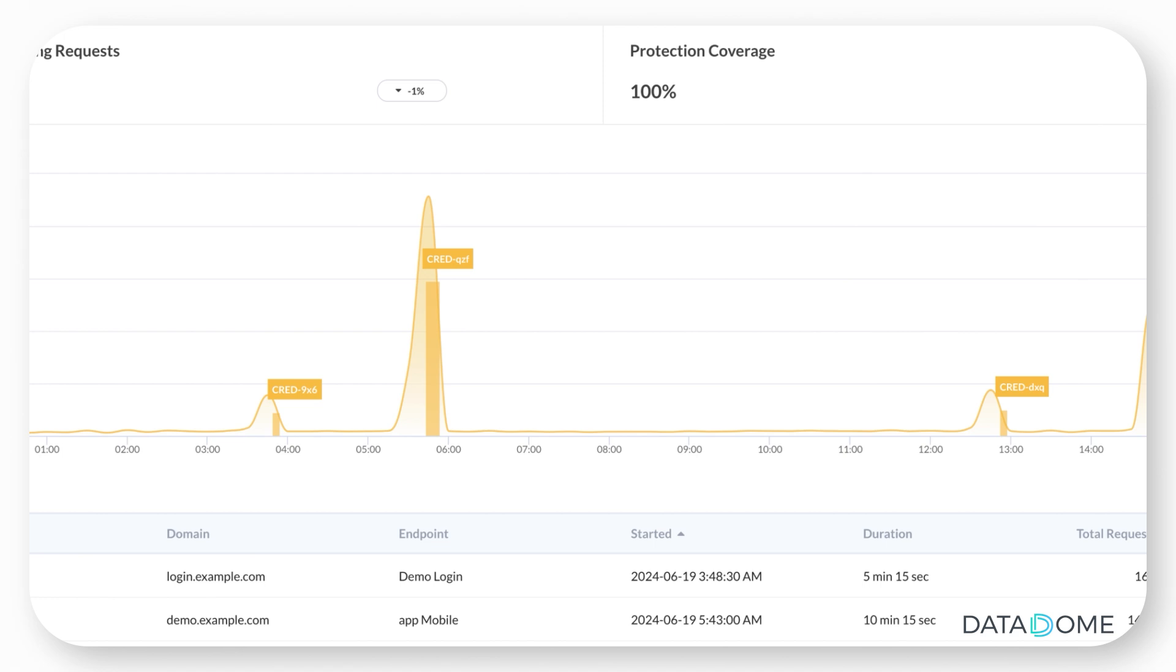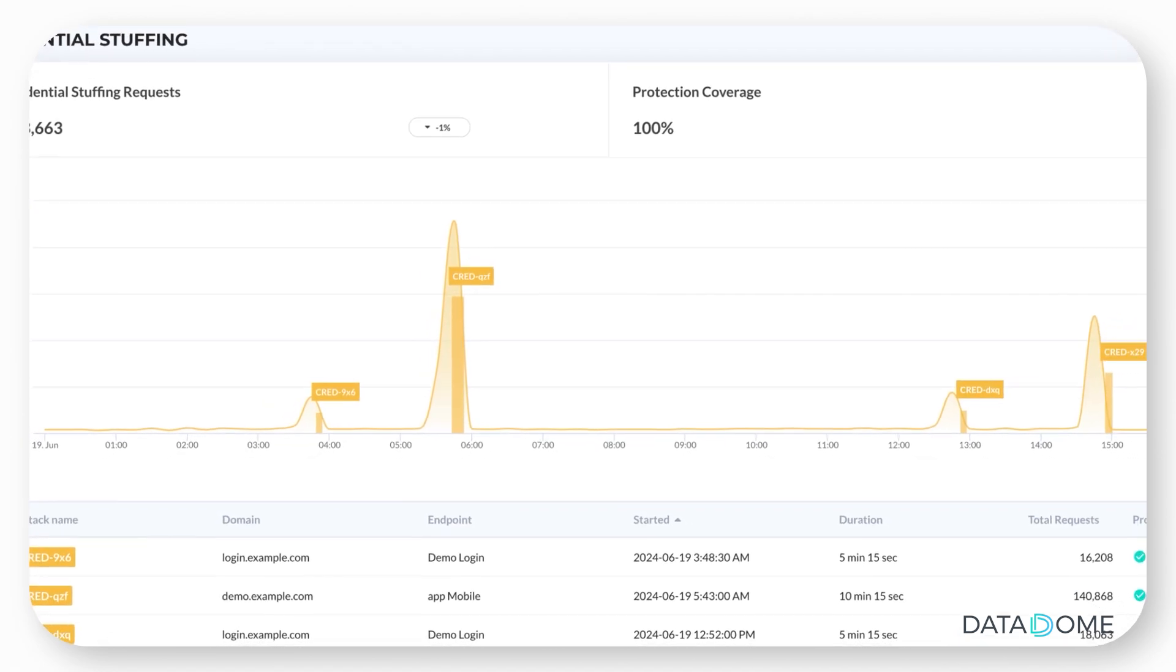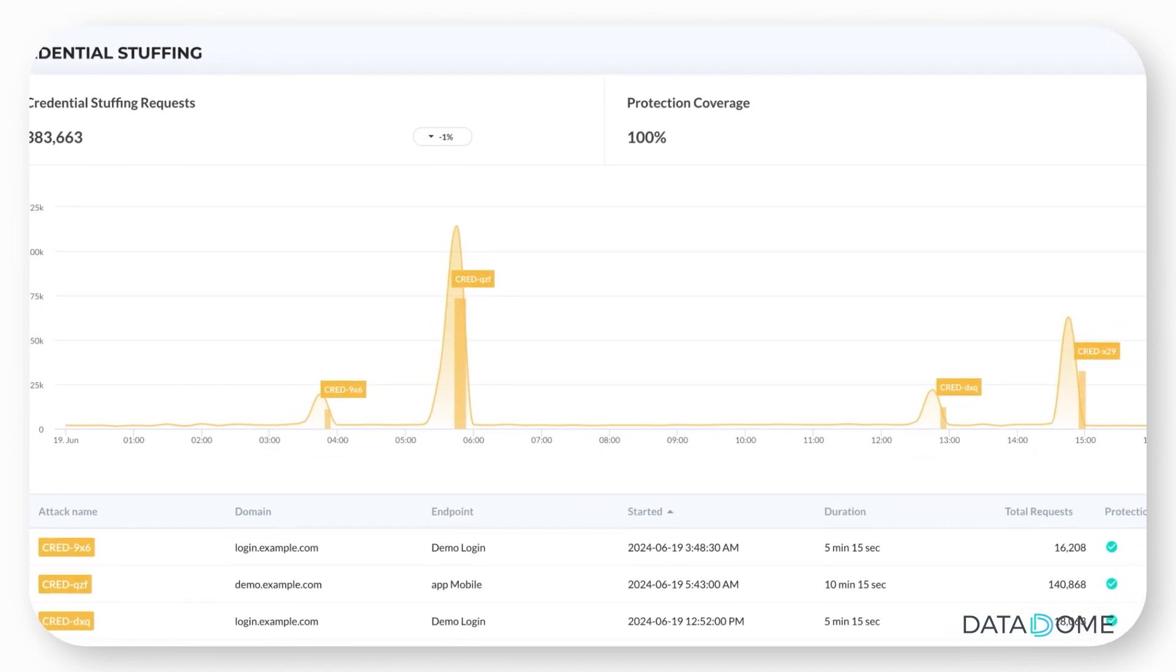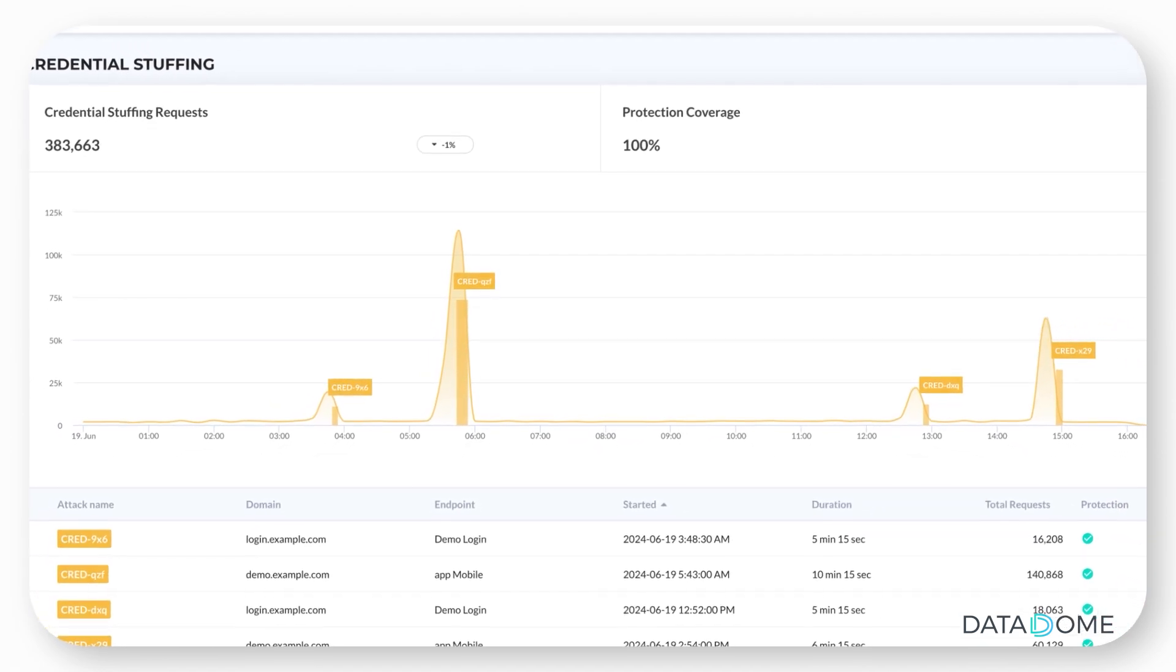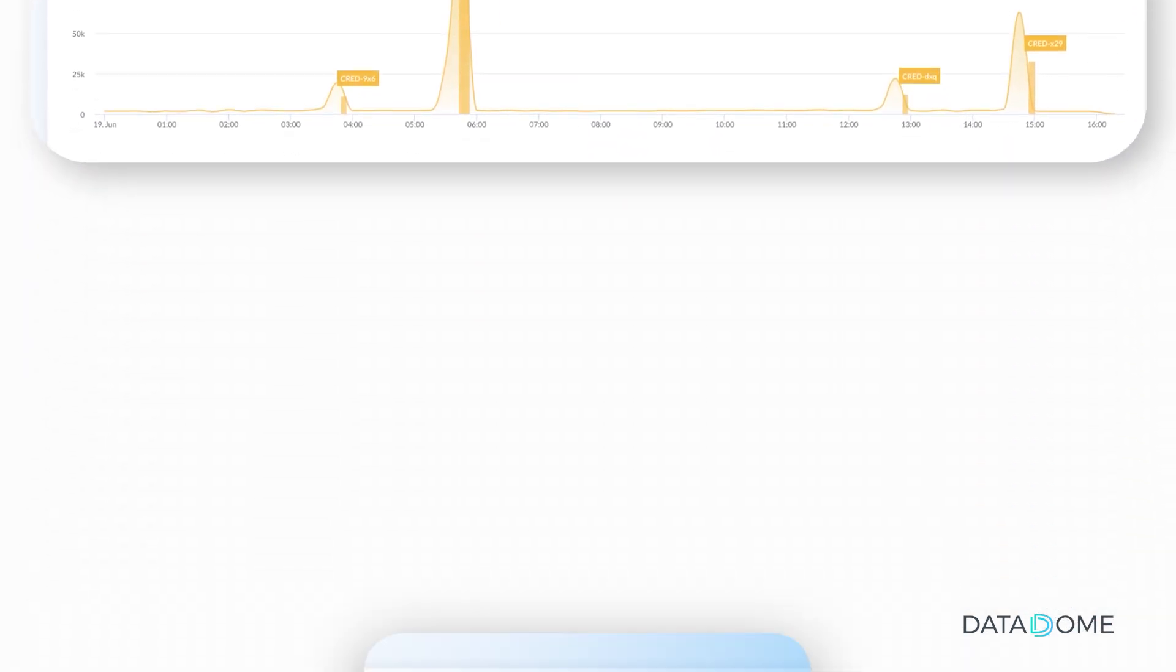This is just one example of how Datadome works autonomously to block threats on your behalf while offering transparent explainability.